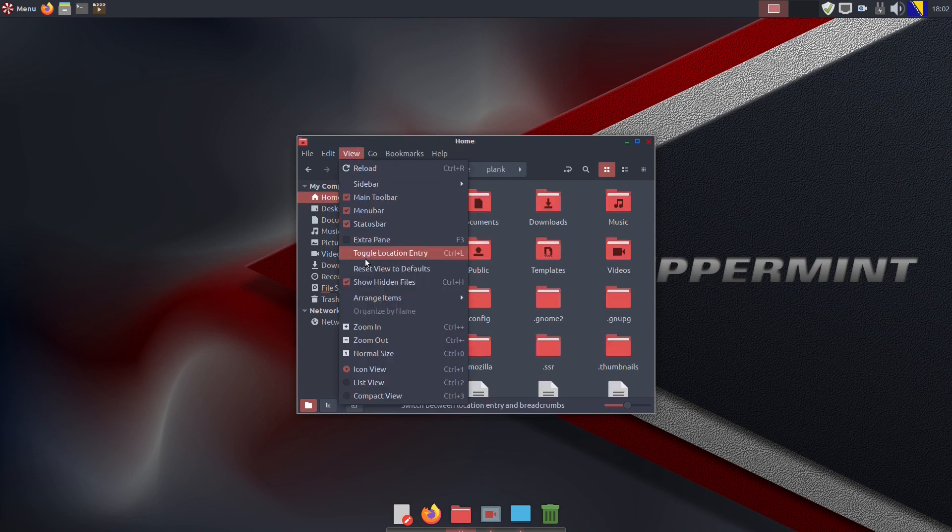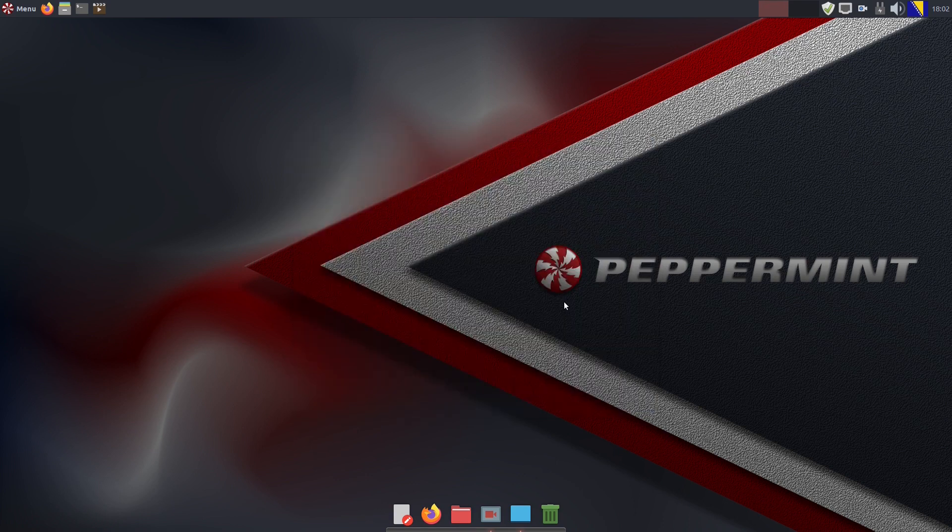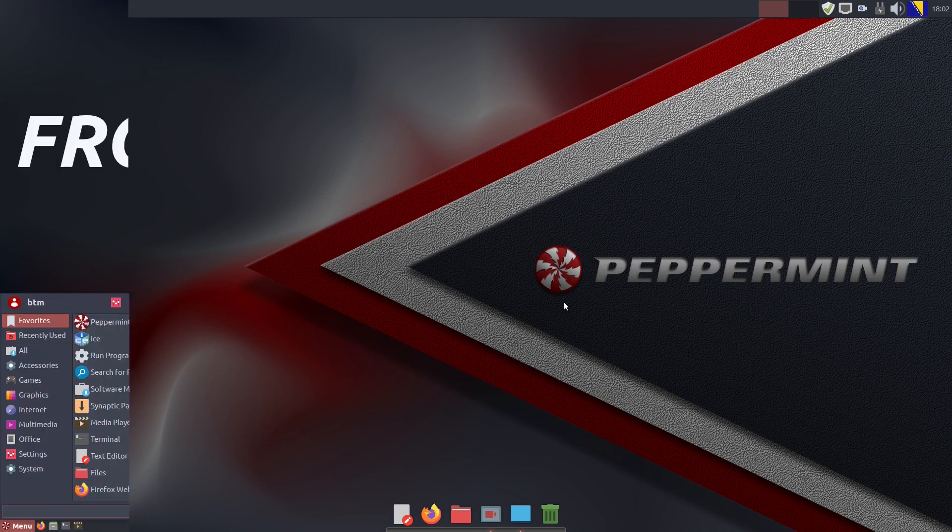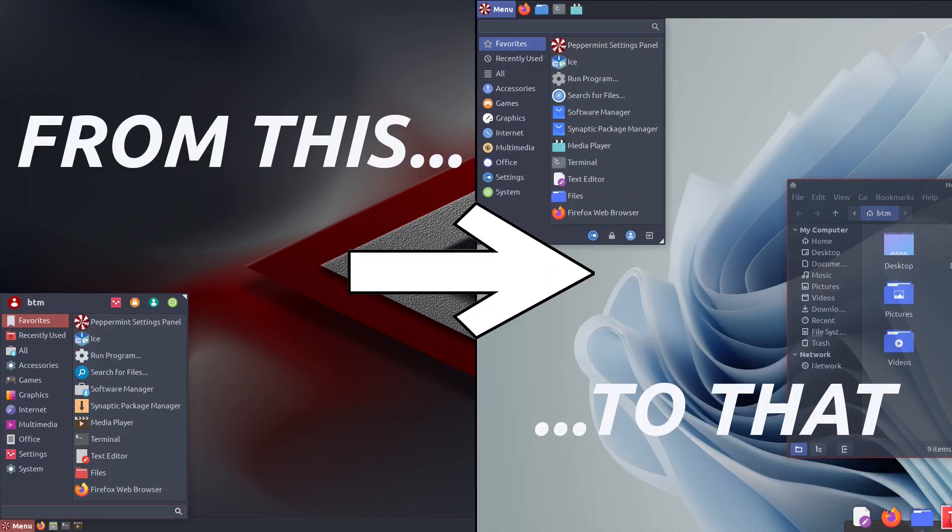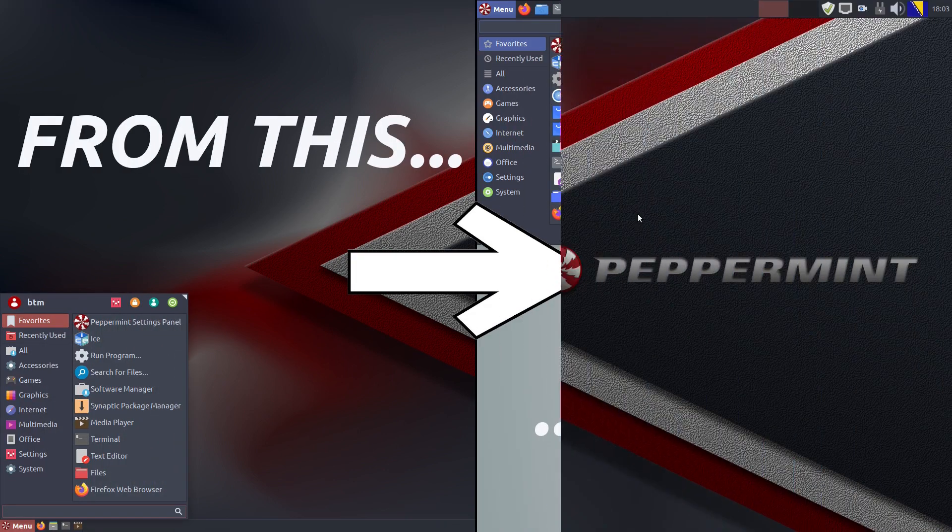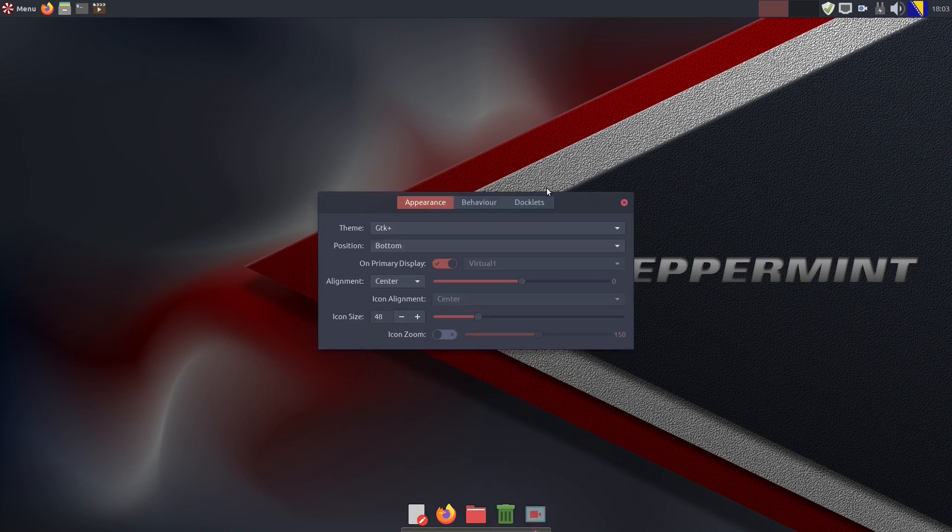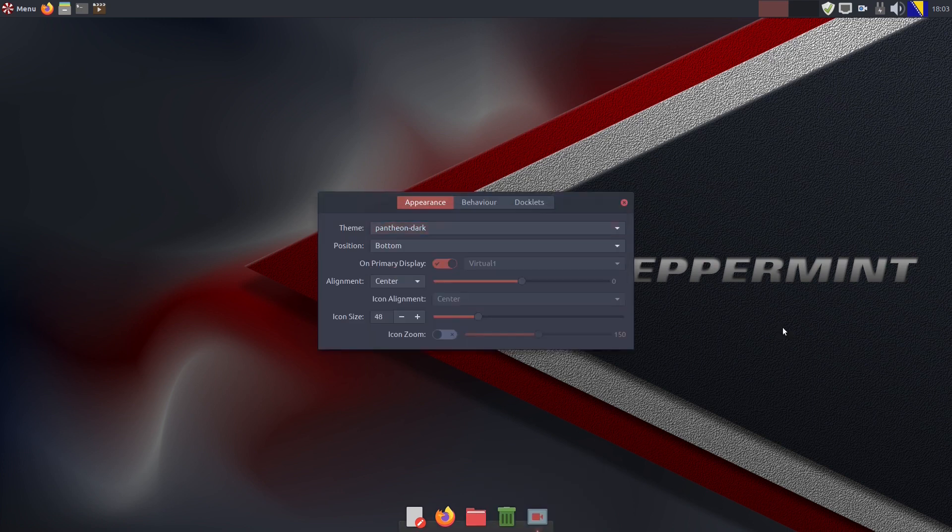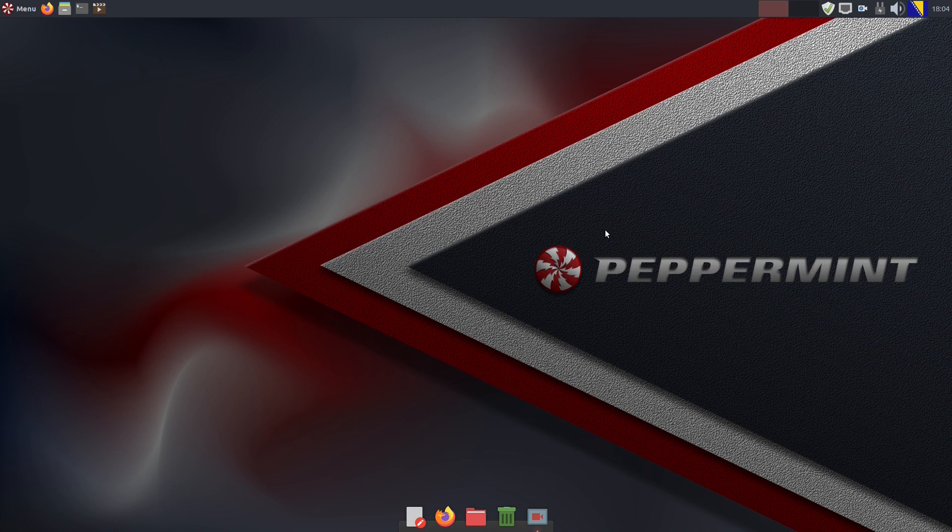The next move is to log out and log back in the system. After logging back into the desktop, again we need to enter the Plank's preferences and simply choose the newly installed theme, which is in our view much nicer compared to those default ones.